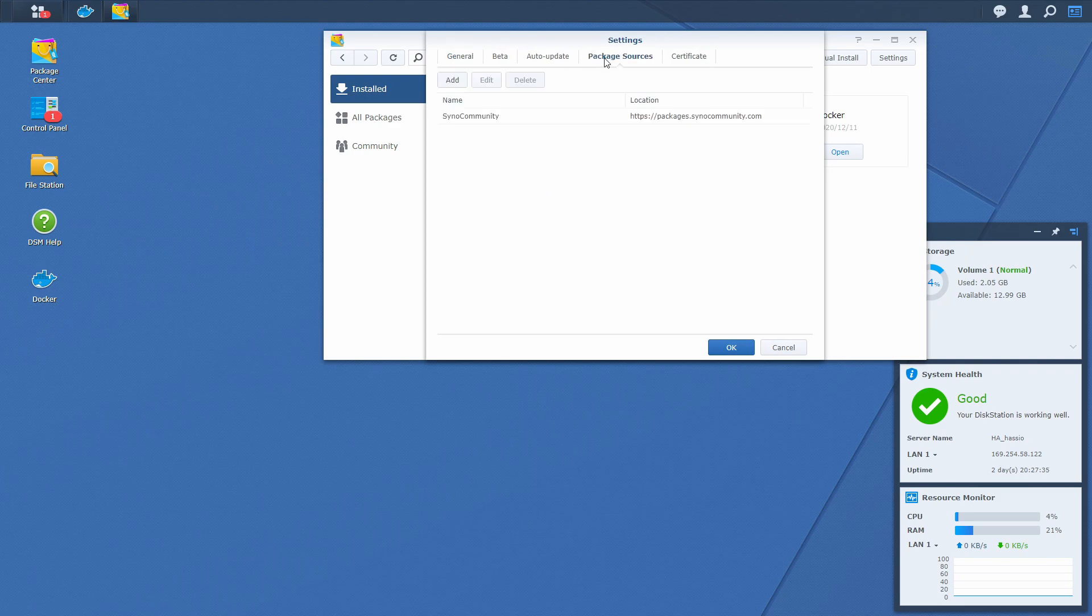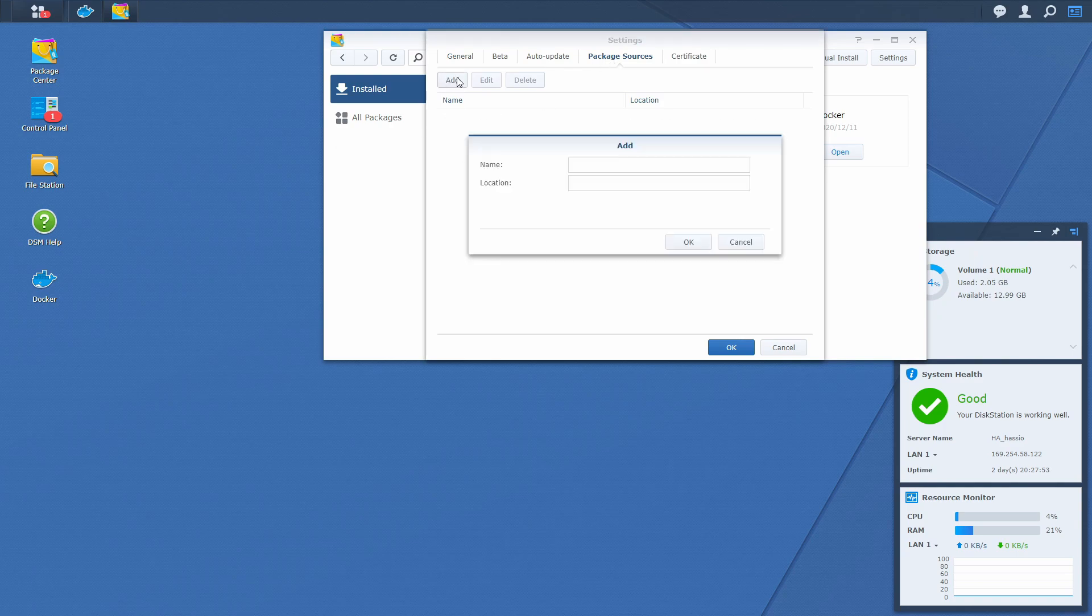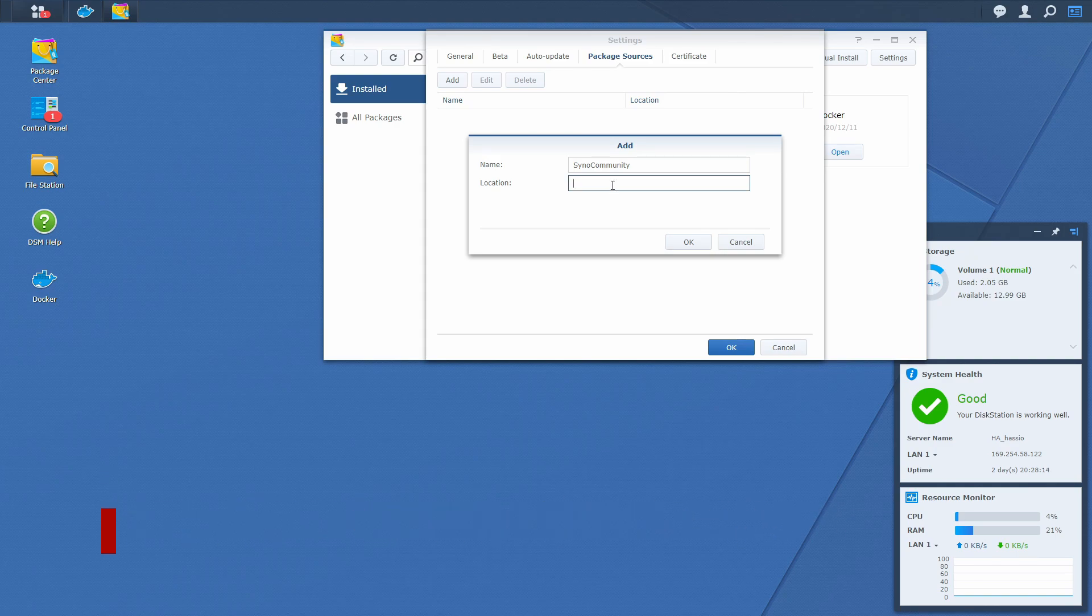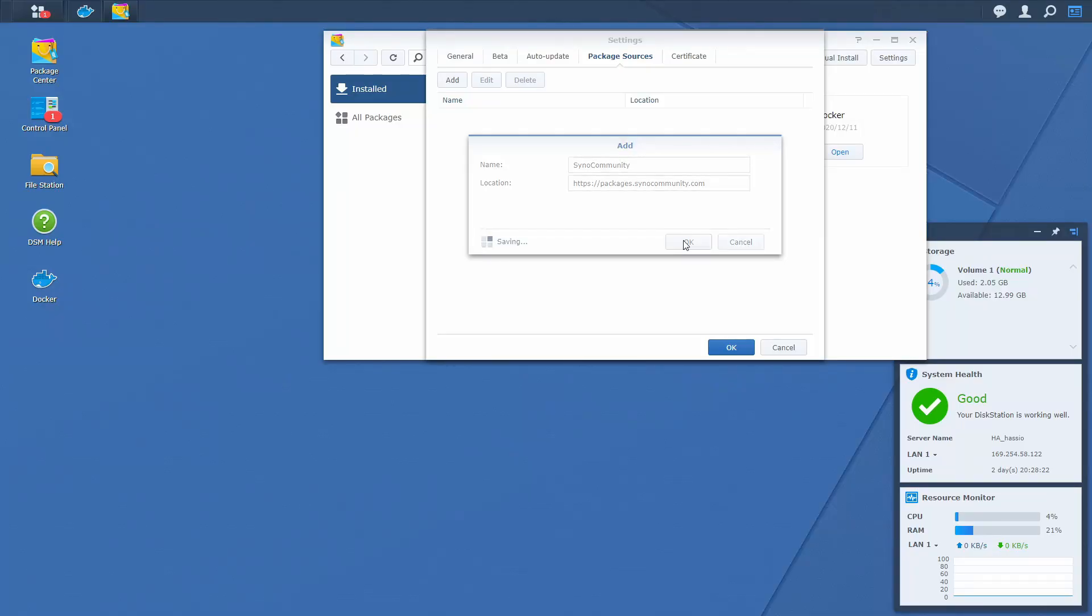Go to package sources, and here let's add new package, add, it will be called Syno Community, and here you have to paste the link to Syno Community Store. You can find the link also in the description of the video. Press OK.